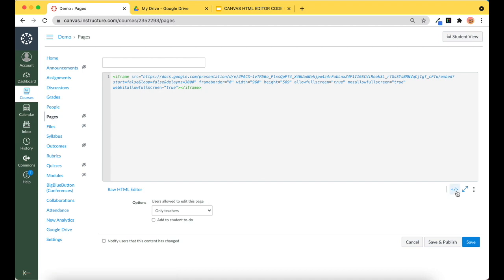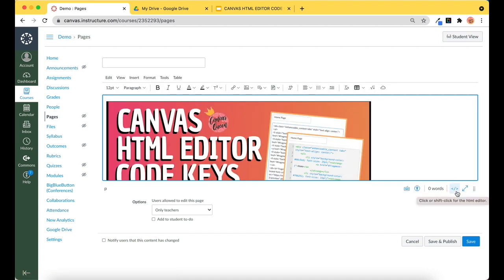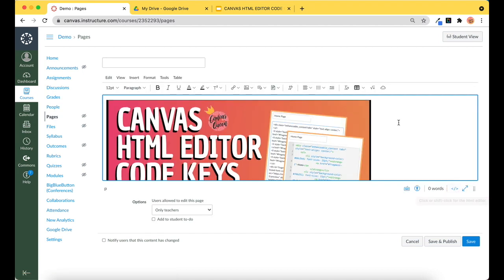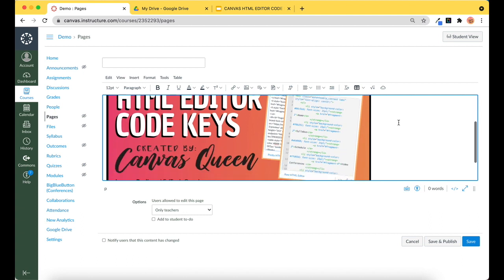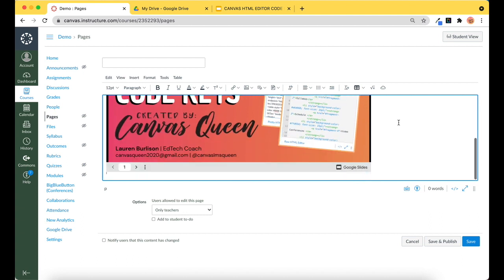When I return to the RCE, it will look like this. So I want to get rid of this bottom bar here.